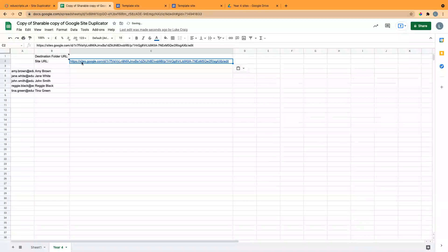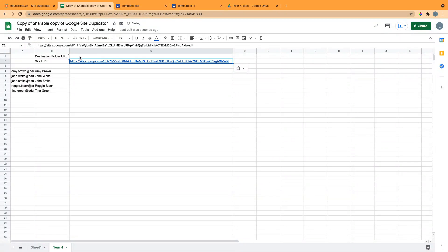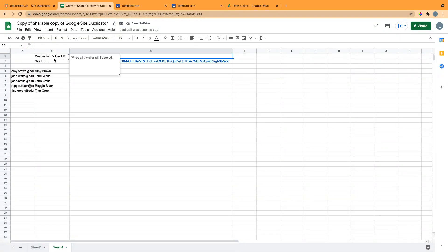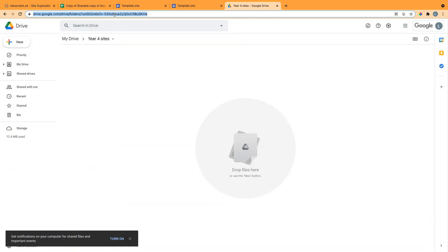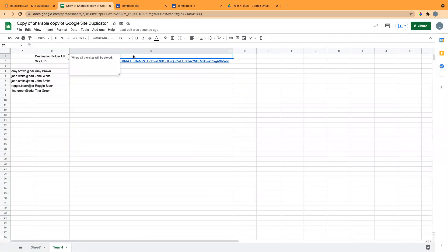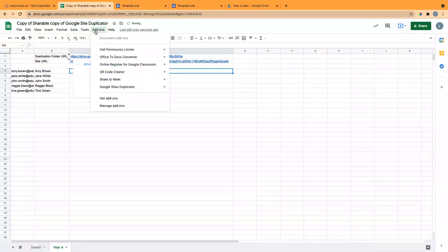Paste that into the cell here, and then you need to get the URL of the destination folder. I've just created an empty folder in My Drive. I'm going to copy that URL and put that in the top up here.